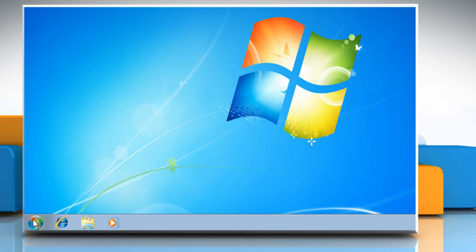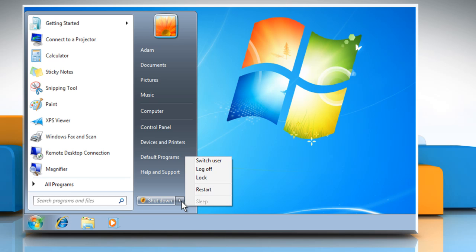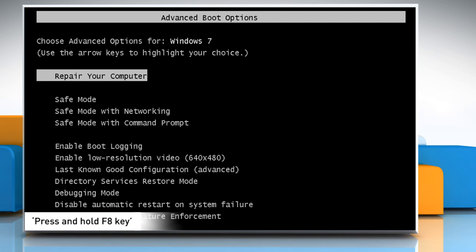Click on the Start button, click the arrow icon next to Shut Down, and then click Restart. As your computer starts, press and hold the F8 button.